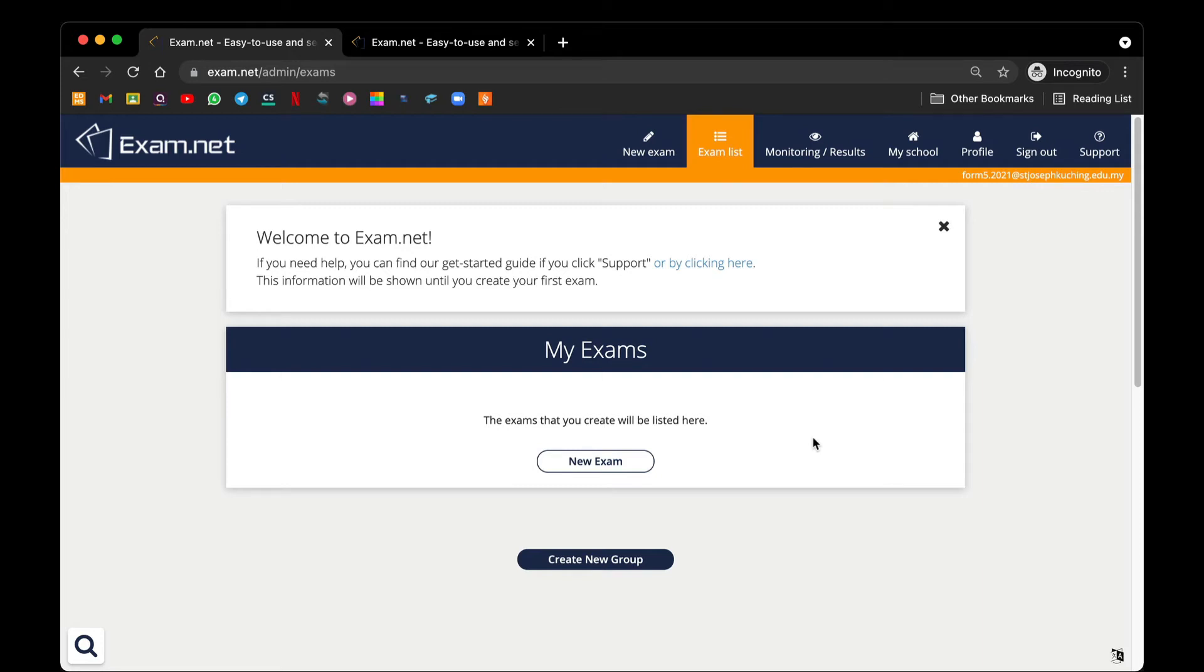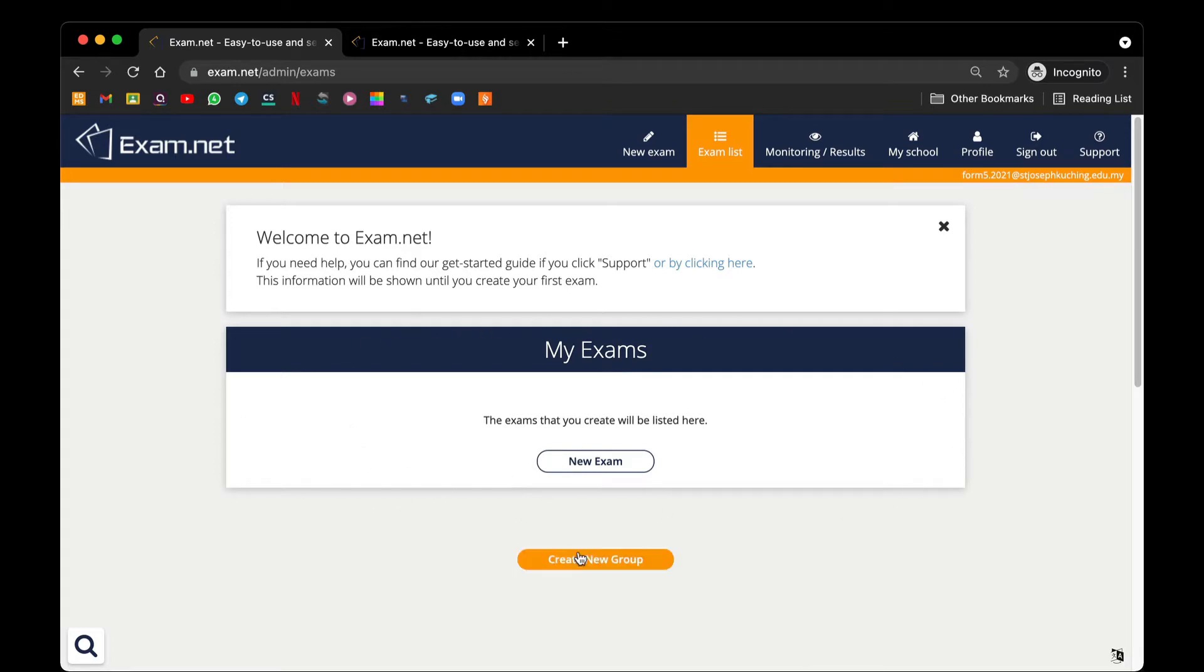In this video, I will show you how to create your first exam paper. Once you have successfully logged into Exam.net, you see that there is a tab for My Exams. You can actually create a new subgroup if you would like to categorize your test papers based on class or based on subjects.